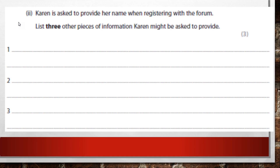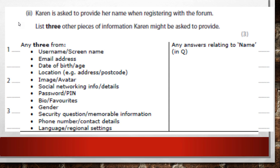Karen is asked to provide her name when registering with the forum. List three other pieces of information she might be asked to provide. Think about what's relevant — not height or eye colour. Answers include: username, email address, date of birth, location, profile image, password, gender, security question, and phone number. Just think about what you'd enter when signing up to an online community. Three marks should be easy here.